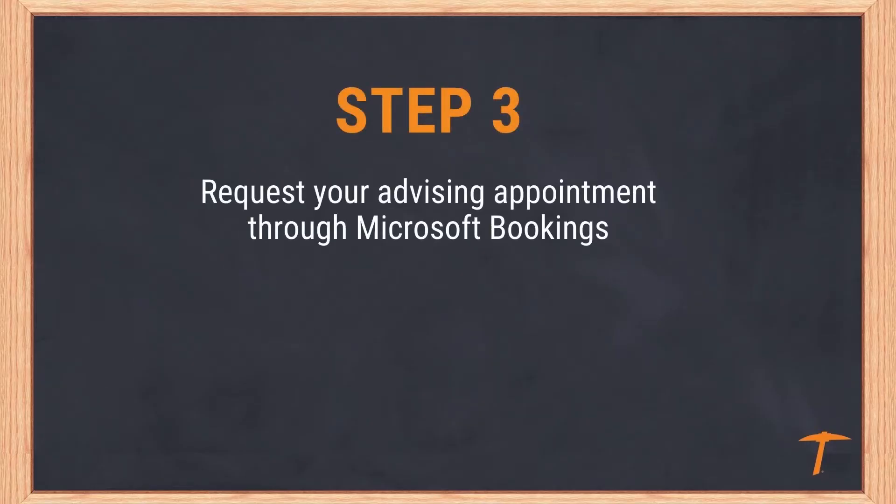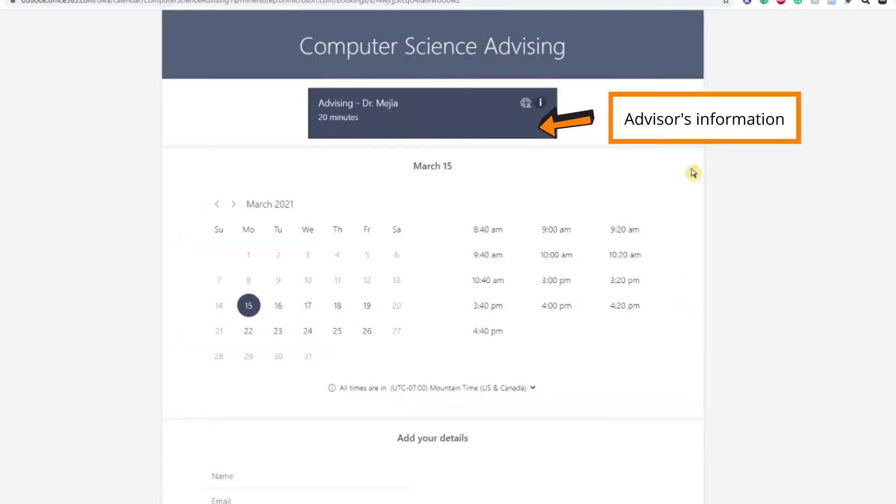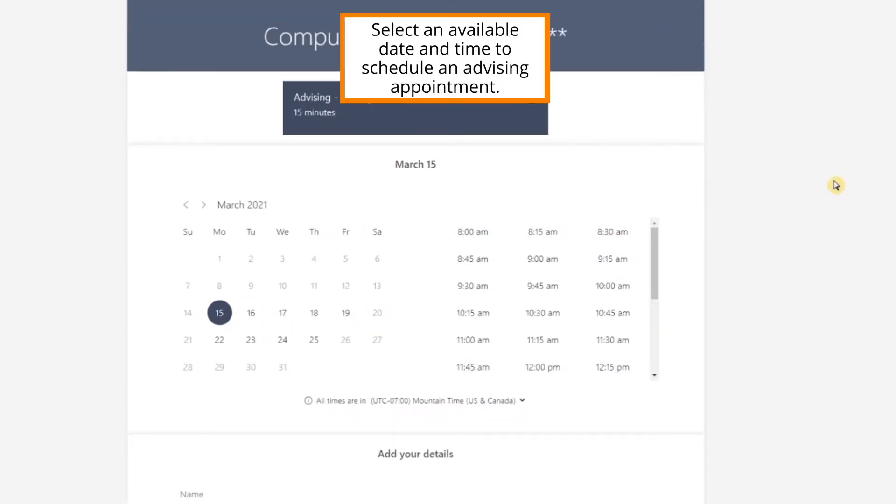Step 3: Request your advising appointment through Microsoft Bookings. Students will find a link to their academic advisor's Microsoft Bookings calendar. Once you have accessed the calendar, you will be able to select a date and time that your advisor is available for an appointment.